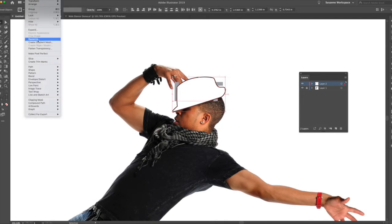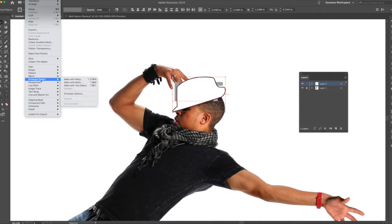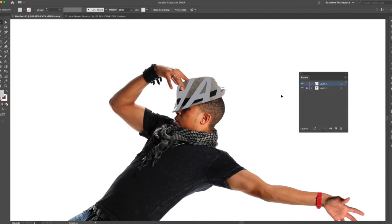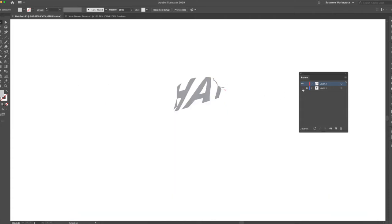I want to take my hat shape I made, bring it to the foreground, select both of these items, go under Object, Envelope Distort, Make with Top Object, and voila, there's my hat.